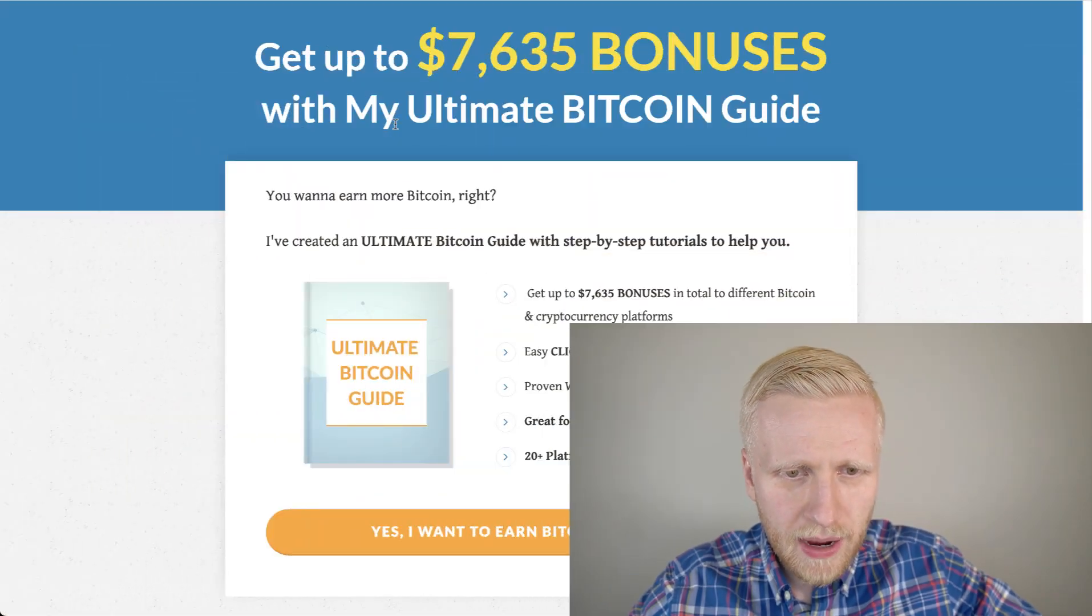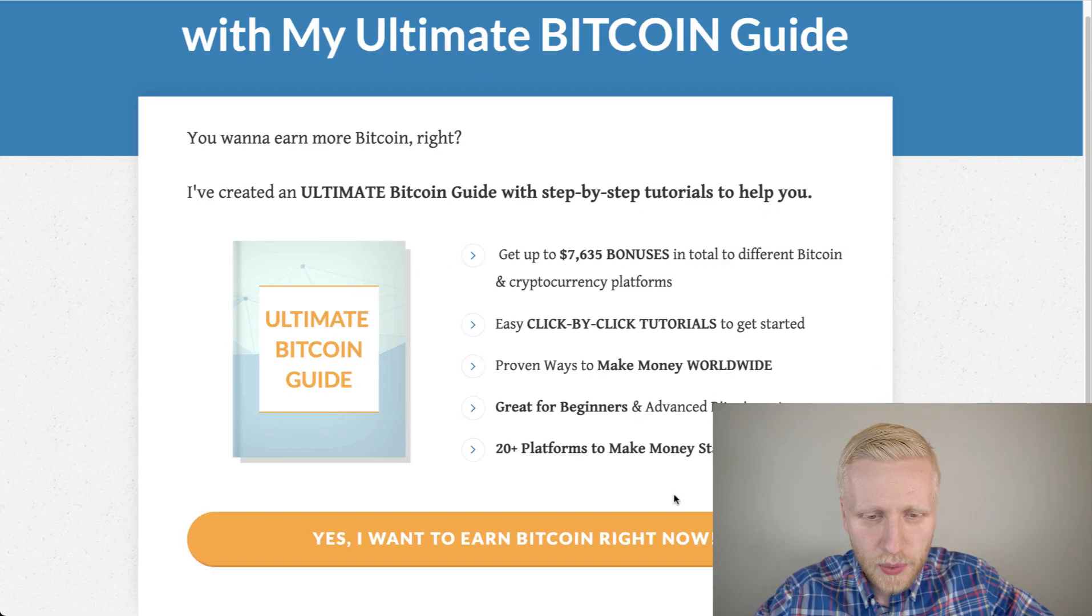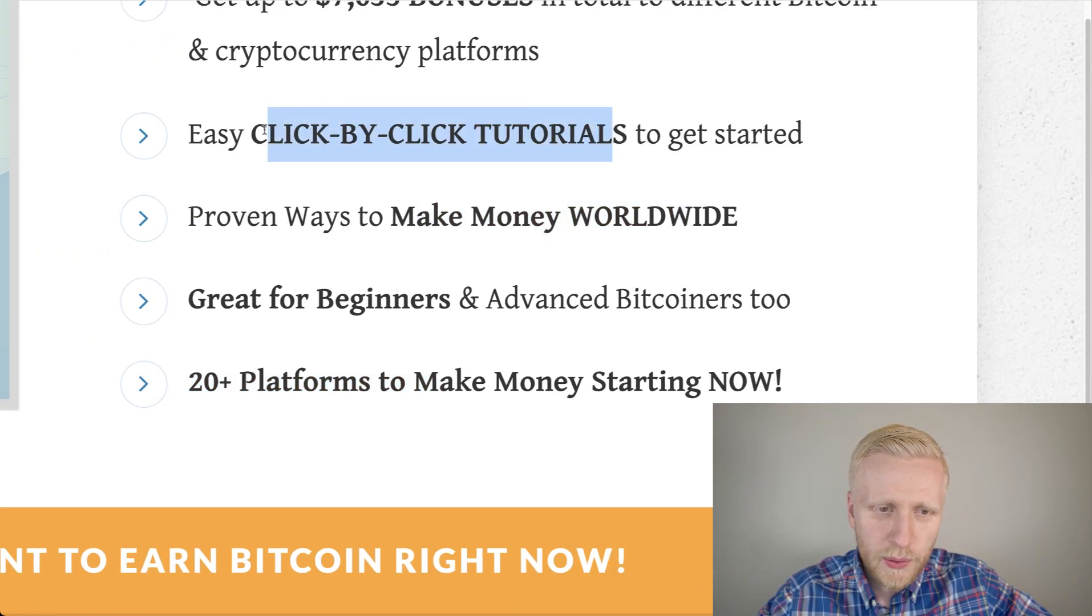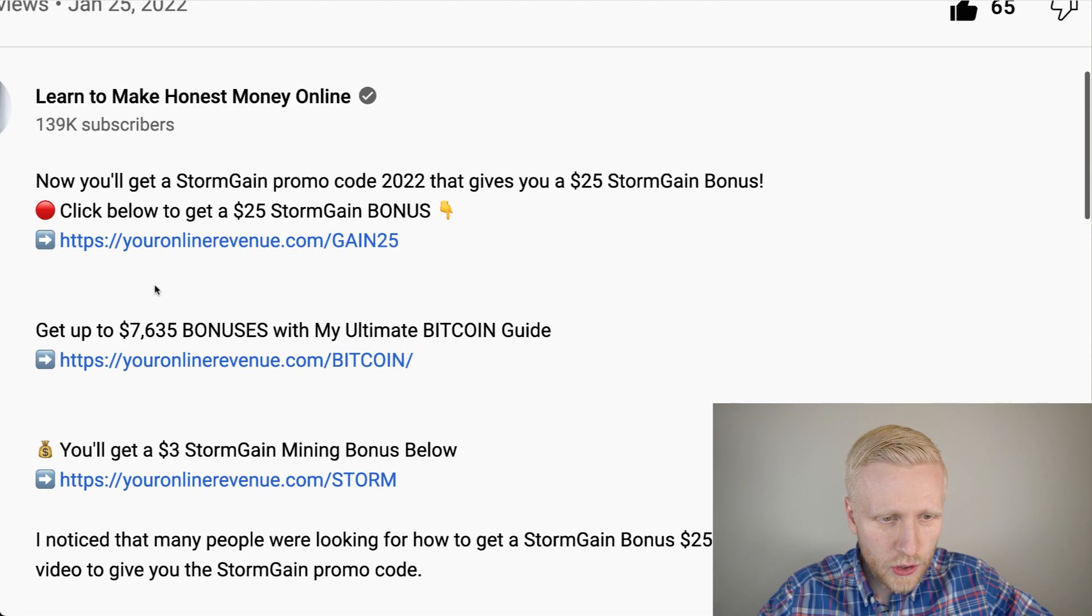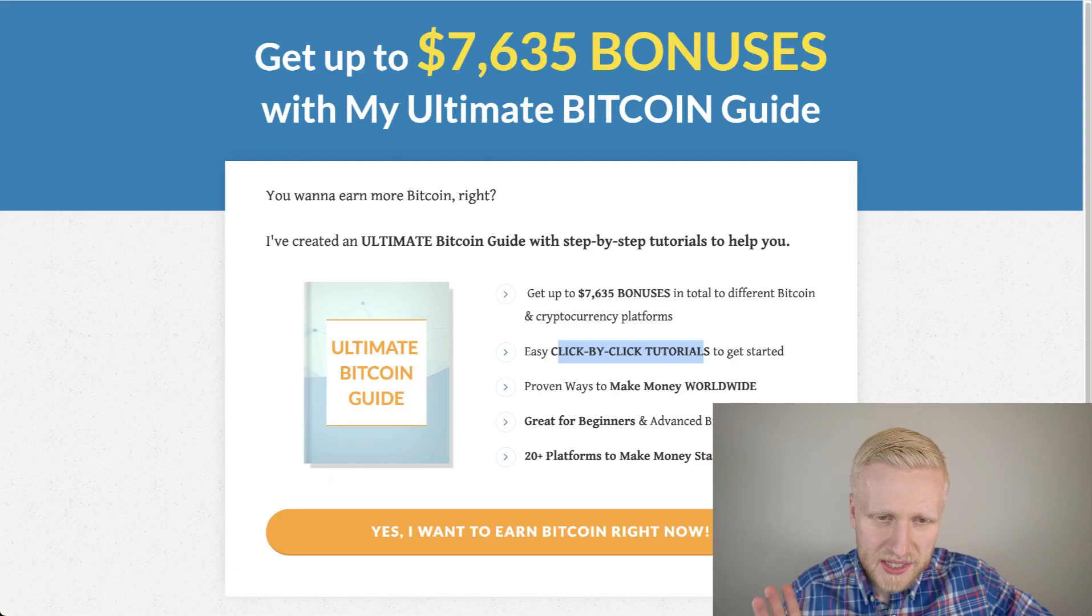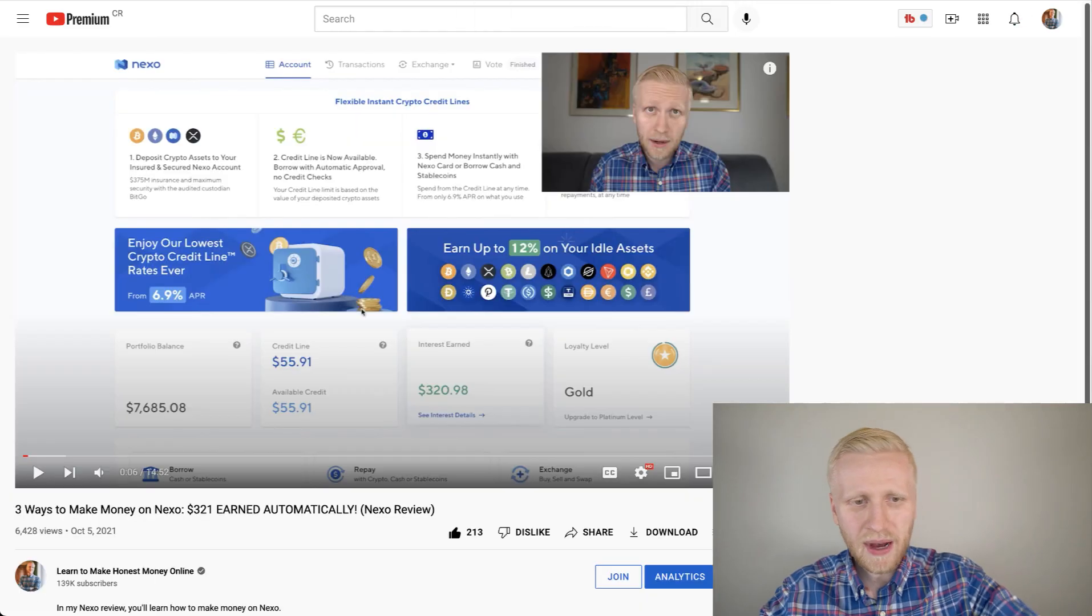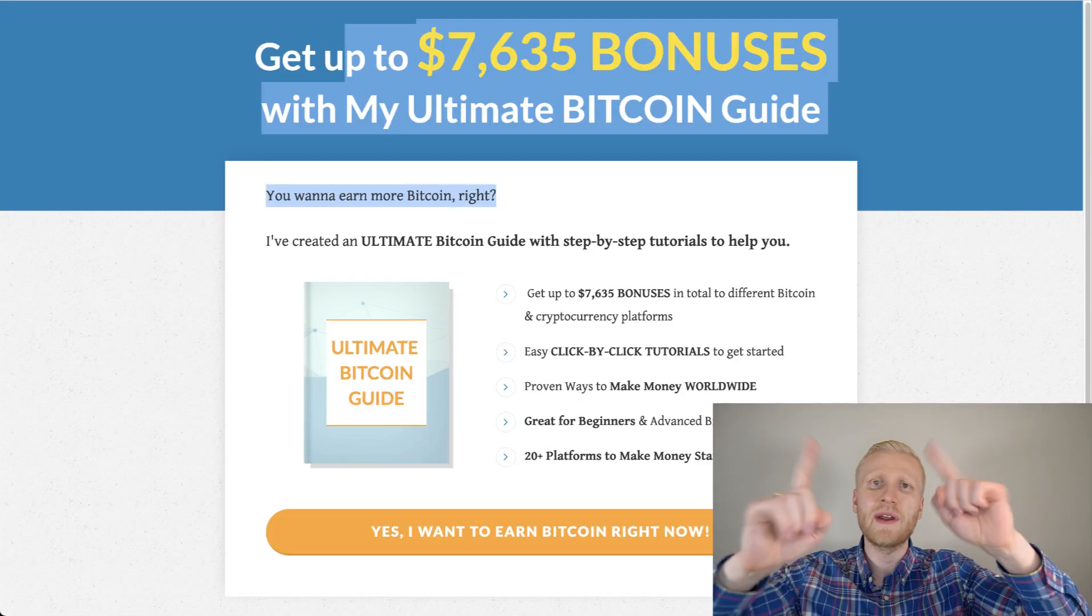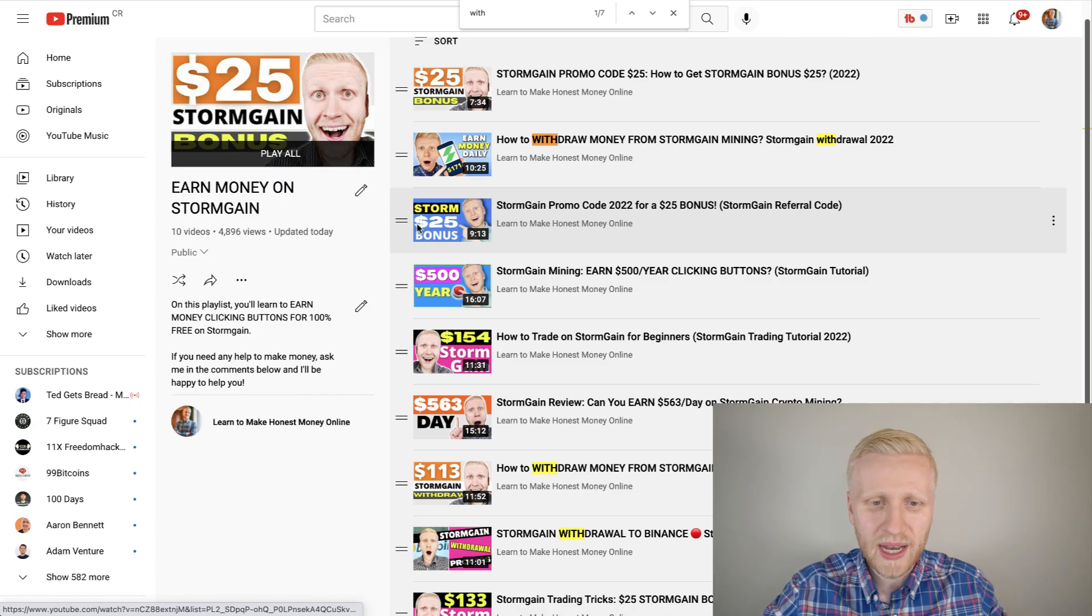But now, if you want to earn even more Bitcoin for free, go to get my Ultimate Bitcoin Guide. I give this for you as a free gift. There are more than 20 platforms to make money starting right now. This is great for beginners who want to make money online worldwide following click-by-click tutorials. You will get this when you come to description. The first link is for the Stormgain 25 USDT bonus. And the second link will take you for this free Ultimate Bitcoin Guide. You will learn to make money on Nexo, Bybit, and all of these platforms. See you in the next video.